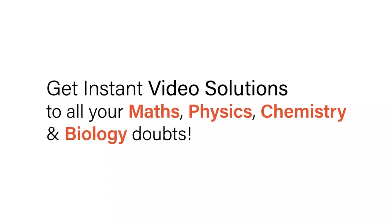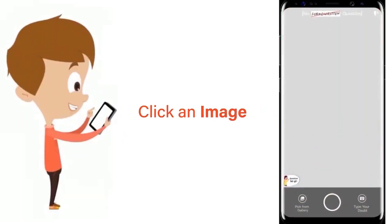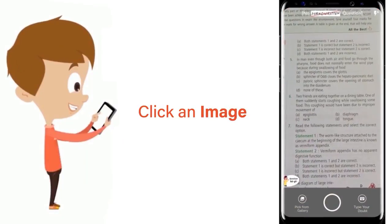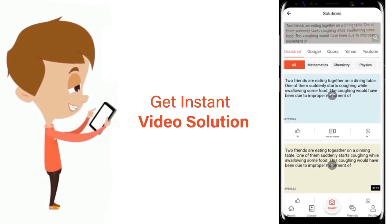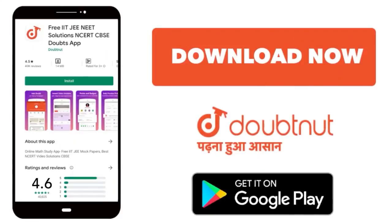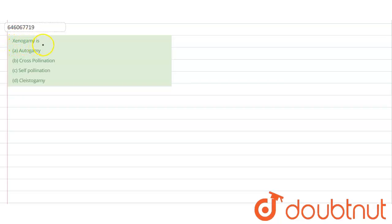With Doubtnet, get instant video solutions to all your math, physics, chemistry, and biology doubts. Just click the image of the question, crop it, and get an instant video solution. Download Doubtnet app today. The question says: xenogamy is—so we have to tell what type of pollination xenogamy is.